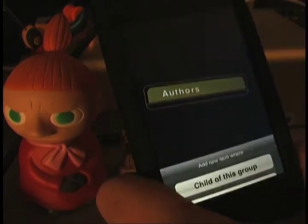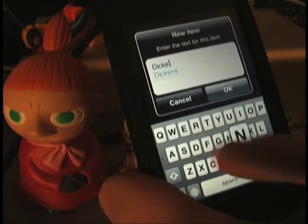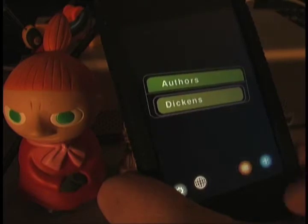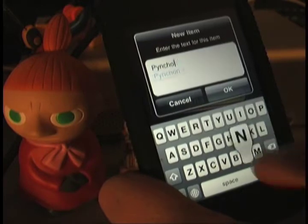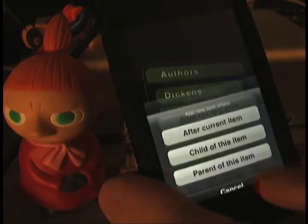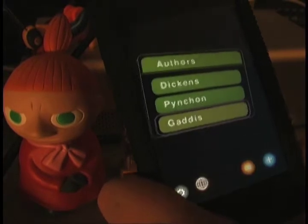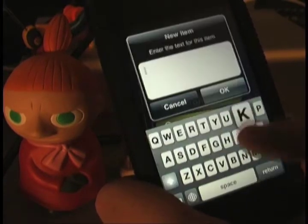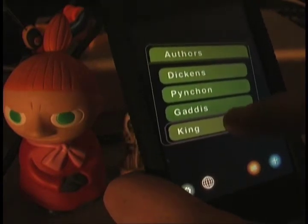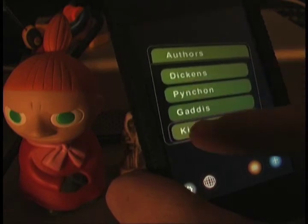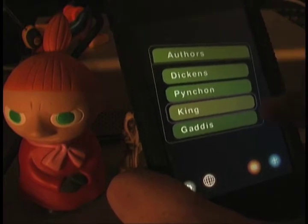Now let's make a couple of children of the Authors group: Dickens, then Pinchon the aforementioned, Gaddis — nobody ever thinks of Gaddis — and Stephen King. If you have an item selected, you can drag it up and down to reorder it in the list. If you drag it to the right, it becomes a child of the item above it. If you drag it to the left, it pops back out into the level above it.